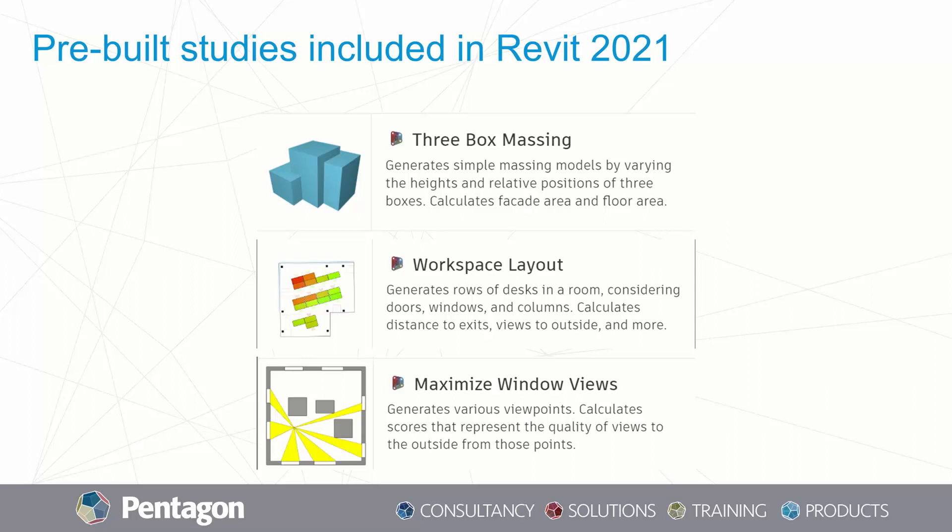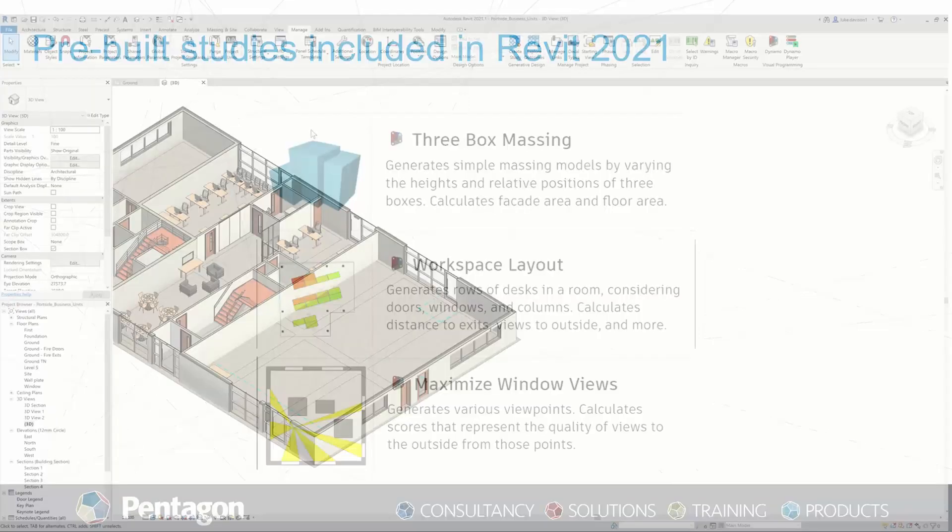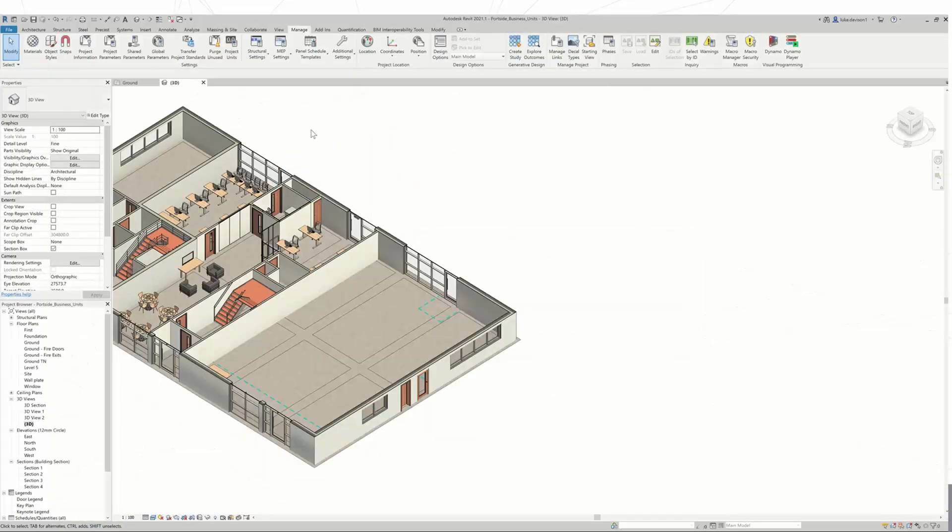The one below that is the workspace layout, which generates desk configurations in a room, taking into consideration distance to exits, views to the outside, and even circulation space. It really takes into account a lot, and you can generate good workspace layouts from that. The final one you get with Revit is to maximize window views. This generates viewpoints throughout the model and gives a score at each viewpoint based on the views to the outside from that point. It's a really handy tool, and all these are really quick and easy to use, which I'm going to demonstrate in this video.